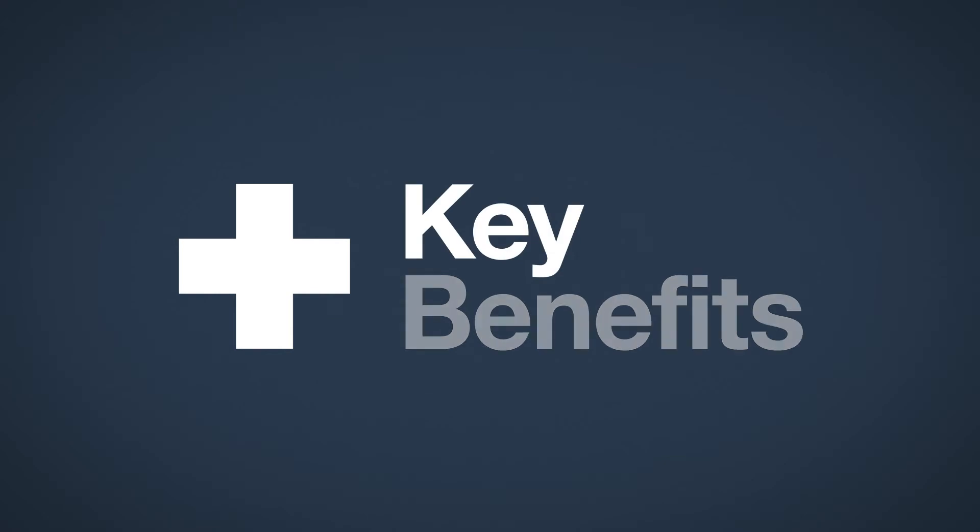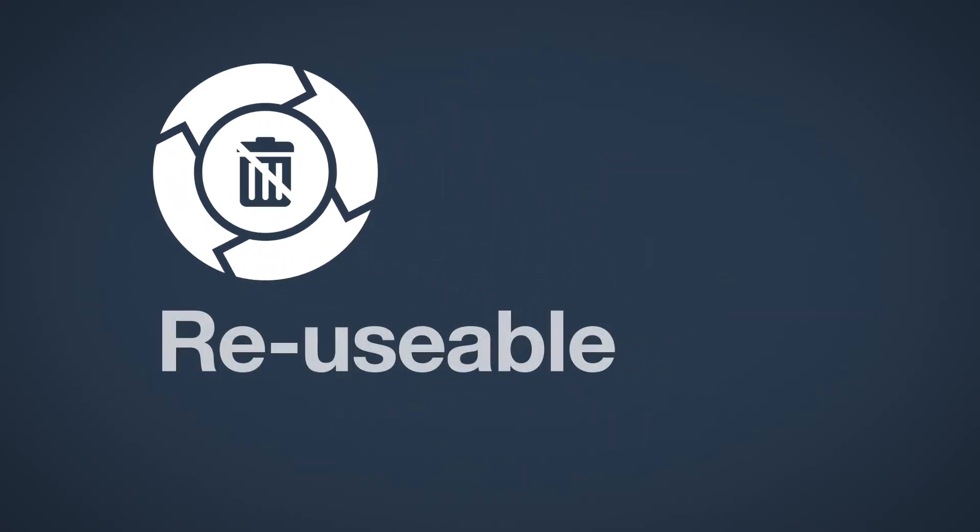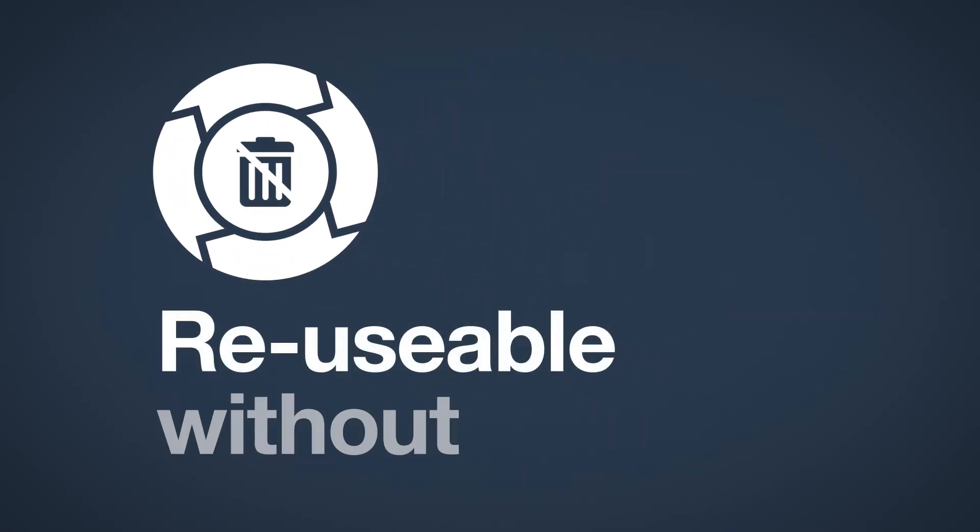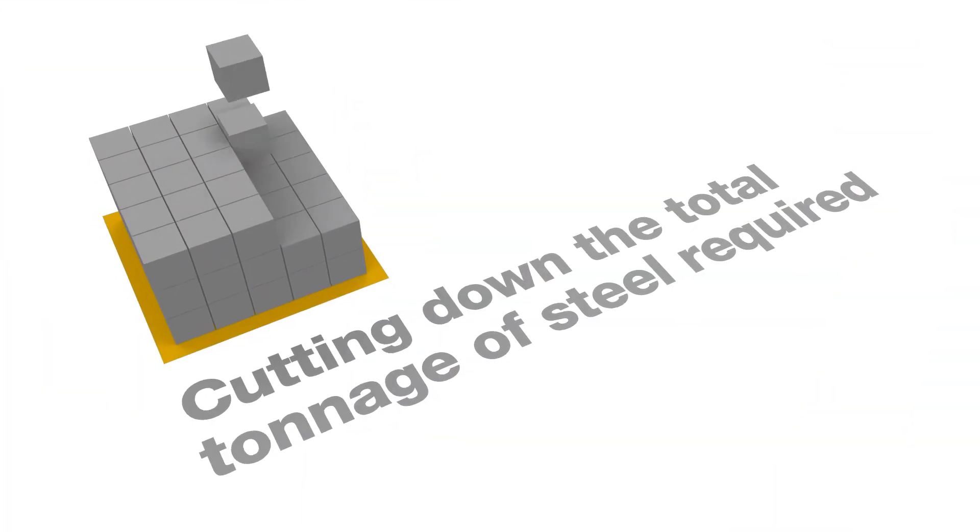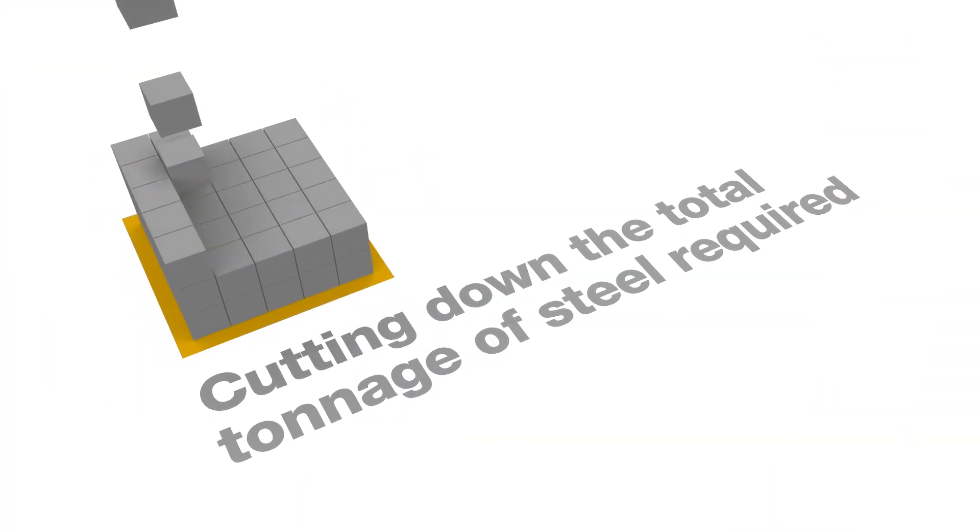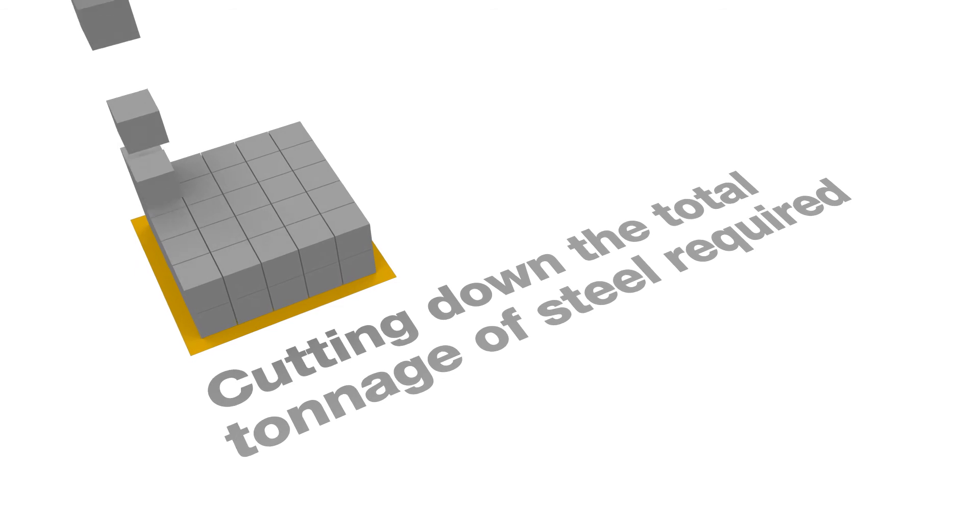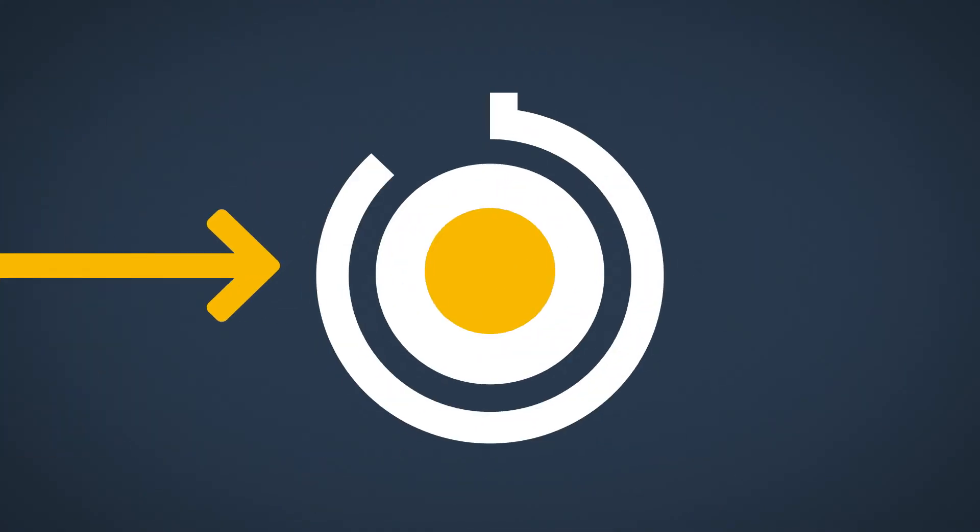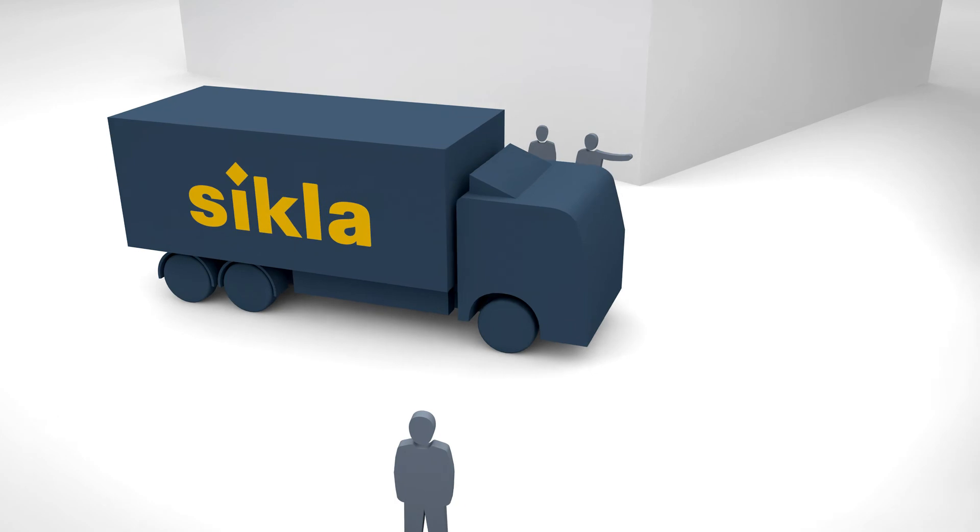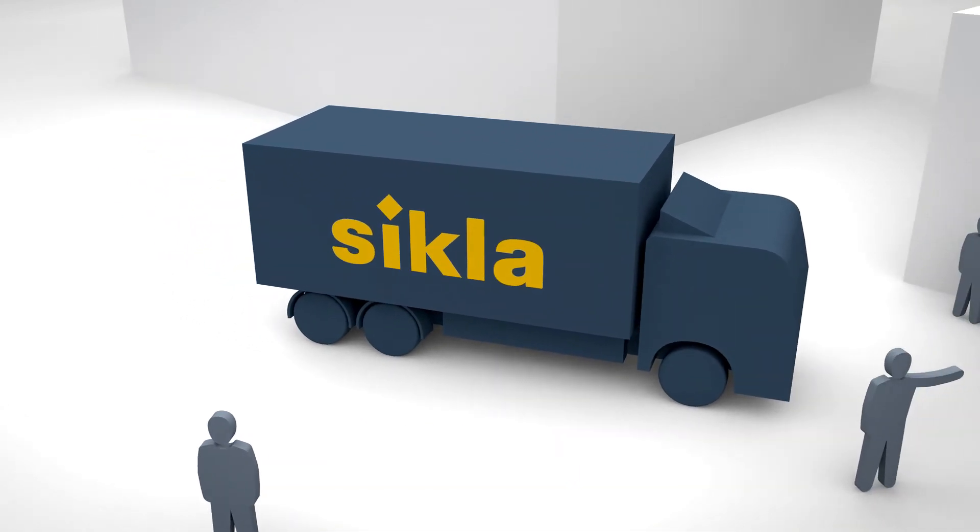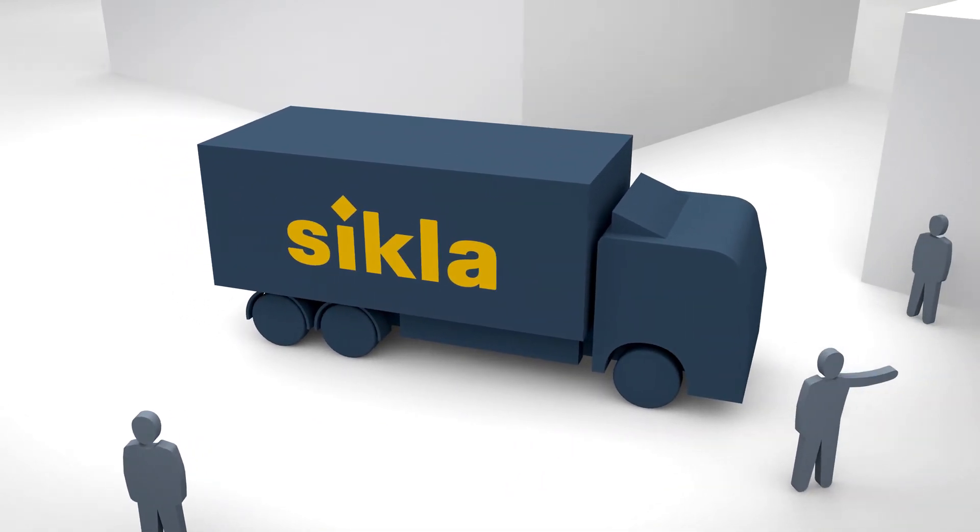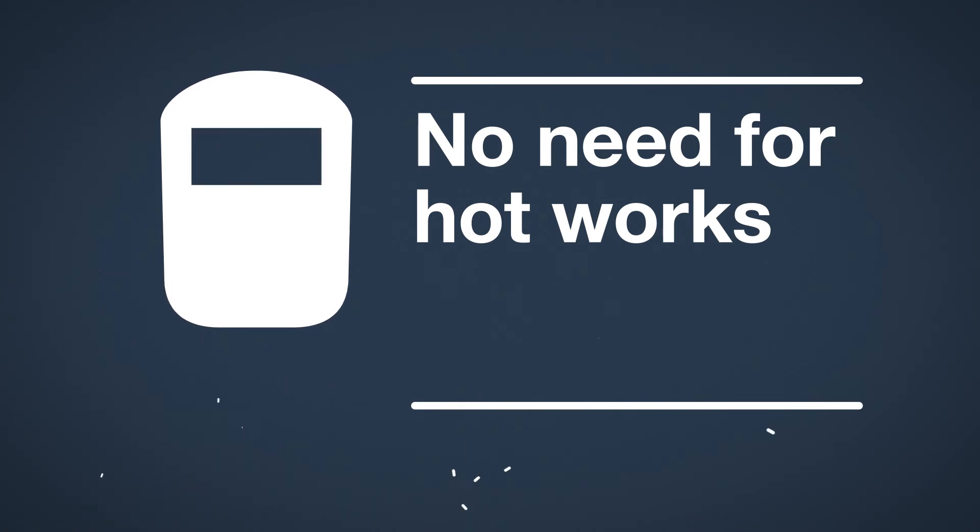Cicla products offer these four key benefits. All parts are reusable, without wastage. Strong but lightweight, cutting down the total tonnage of steel required for the project. Our products are readily available from stock, with a distribution network that offers quick lead times. And there's no need for hotworks.